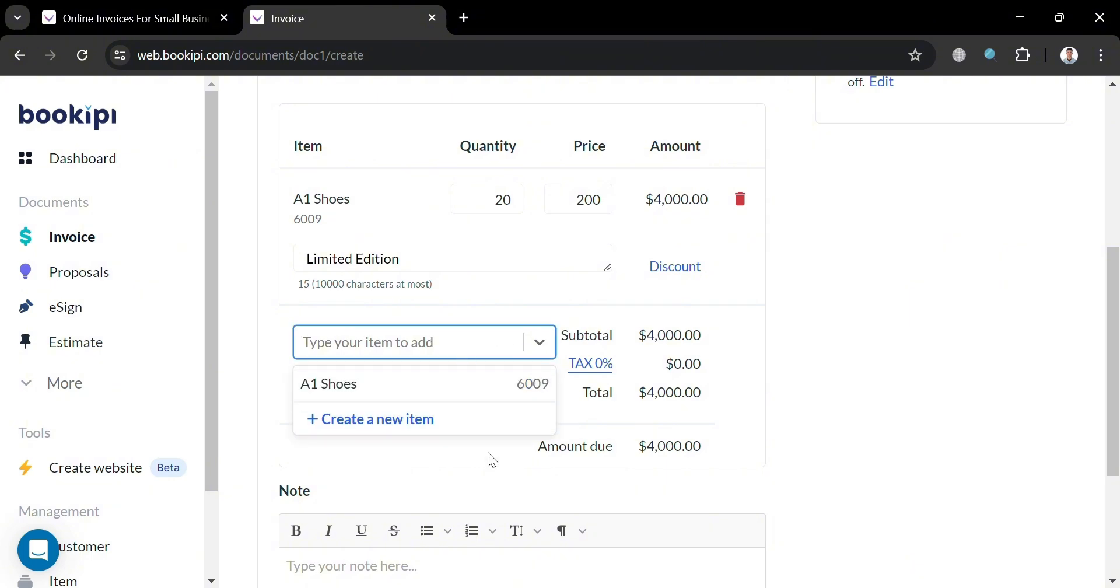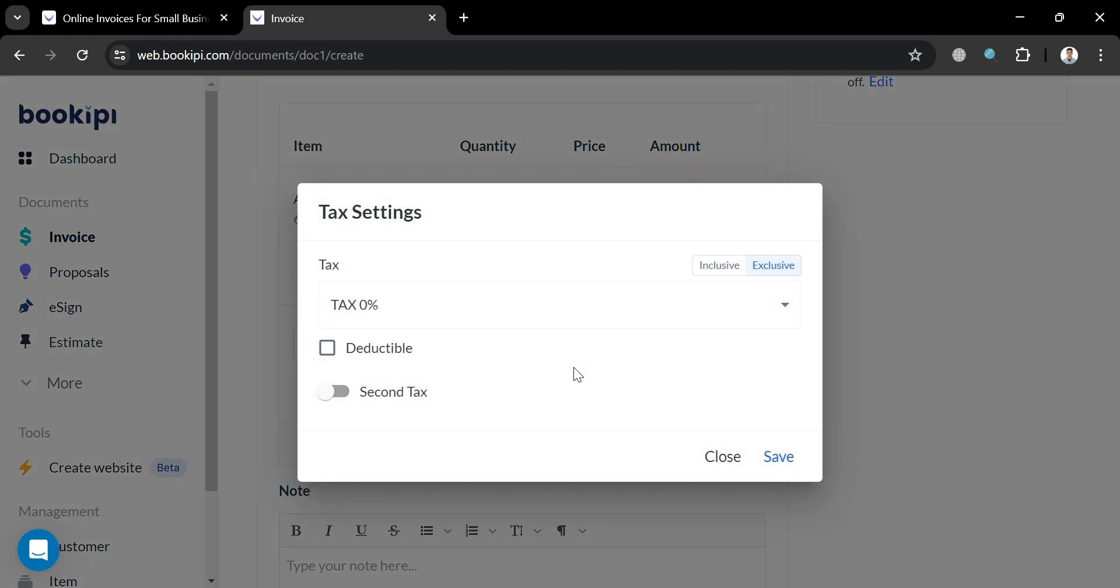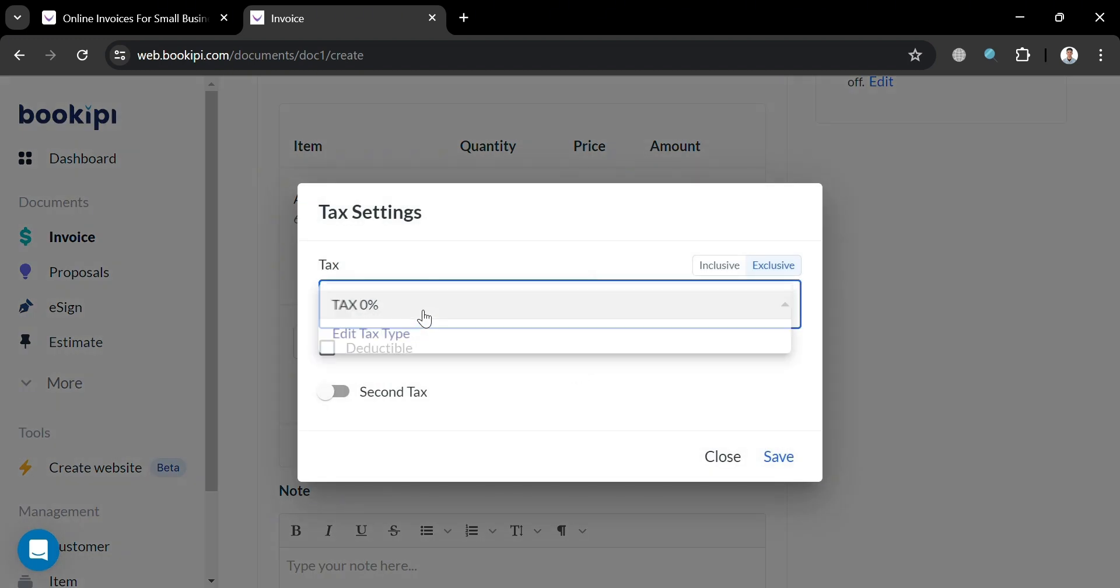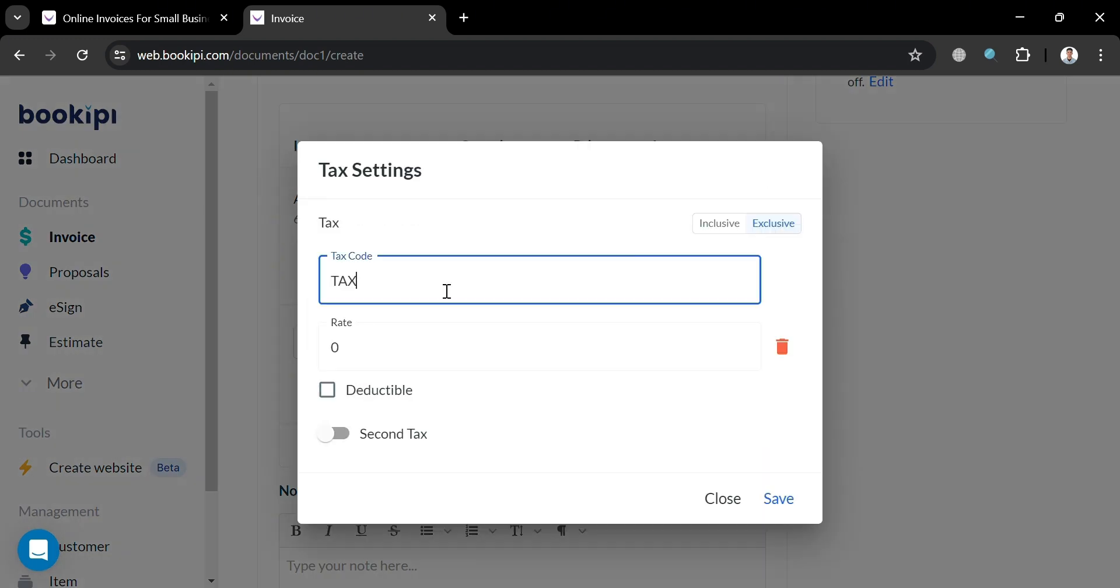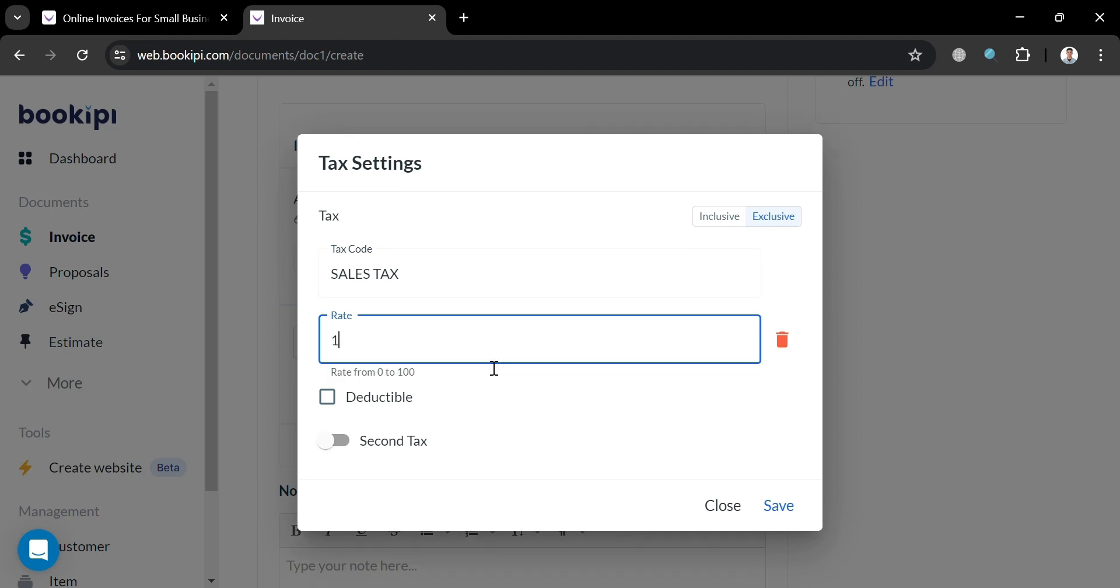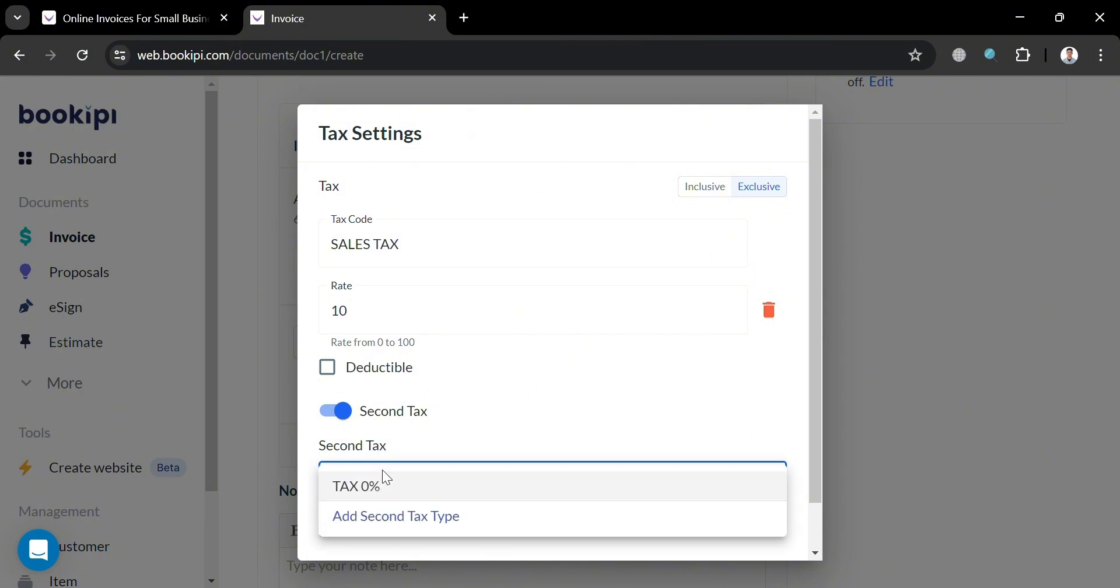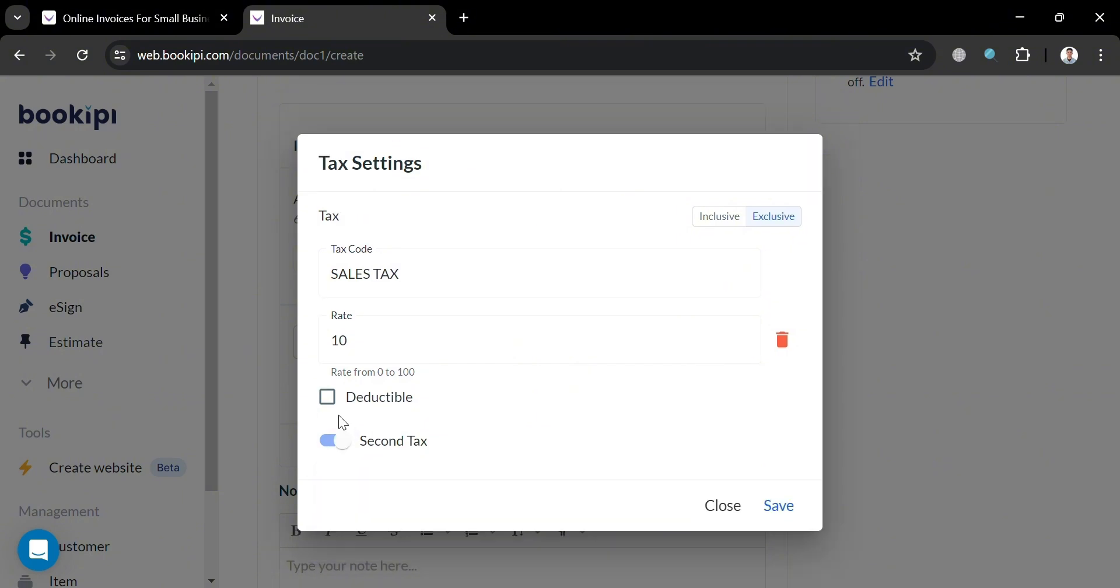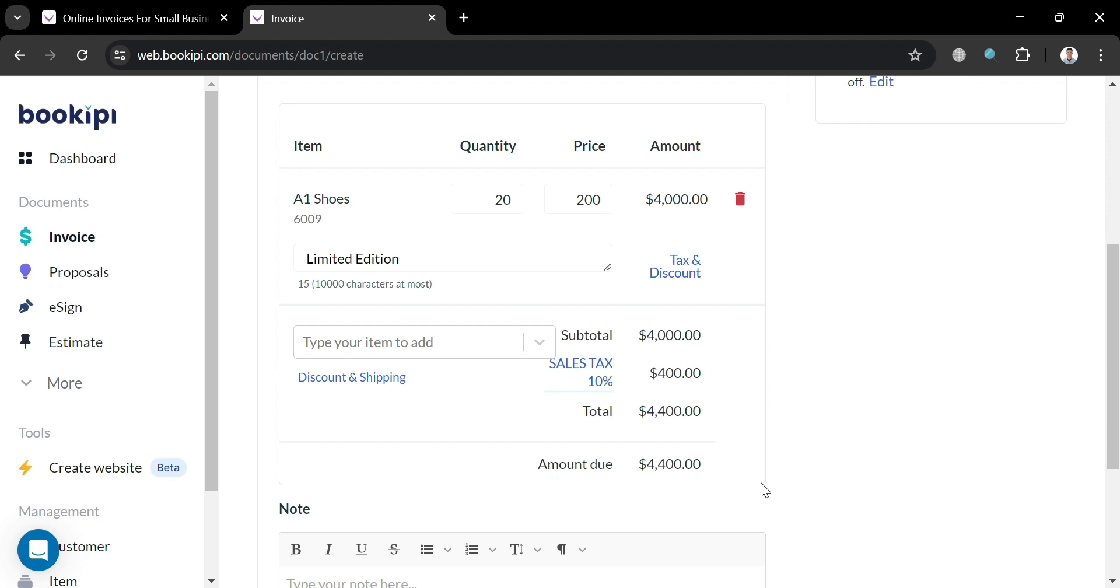So from here to customize and add a tax, just click this tax right here. And in this pop-up window, we could also edit this tax type starting with the tax code. For example, I'm going to enter here sales tax. Then below here, you could also enter the rate of this tax. For instance, 10%. And also, you could also add here a second tax if you want to. But at this point, I'm not going to add a second tax. Then click the save button to proceed. And as you can see here, the amount due is now different since we have now added the sales tax amounting to $400, which is 10% of our subtotal.